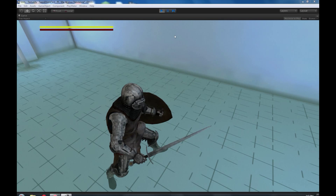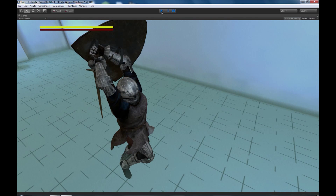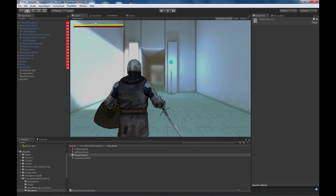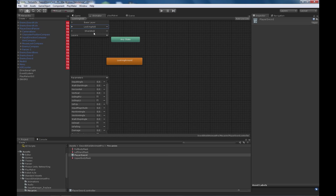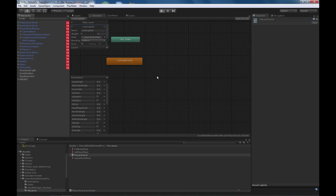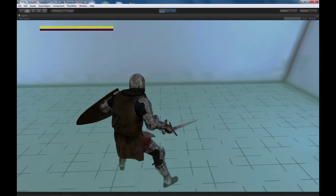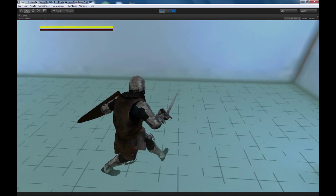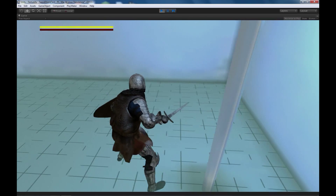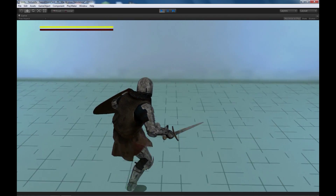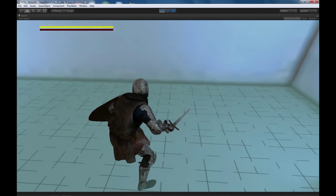We can also turn it off completely by making the weight zero. He stopped looking around. That's it, that easy.